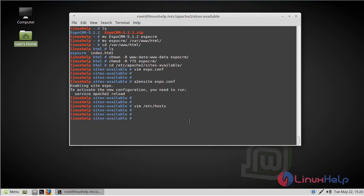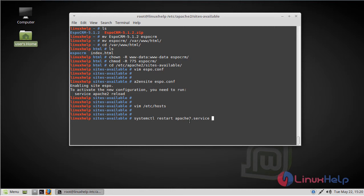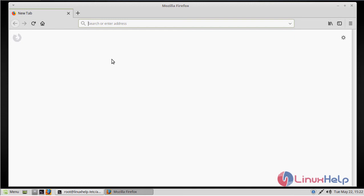Finally, we have to restart the Apache server. After restarting Apache server, we have to open the browser. Here you can give the IP address or domain name. Here I am giving my domain name.